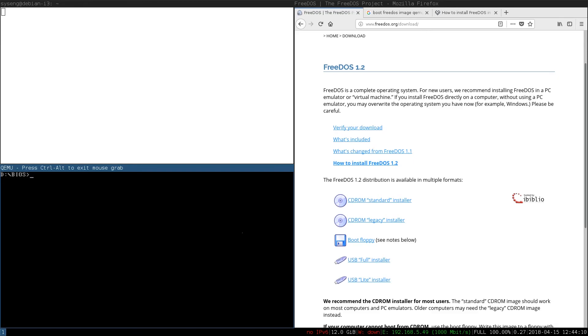And that's all there is to setting up your own FreeDOS custom live CD. Thanks for watching. See you next time.